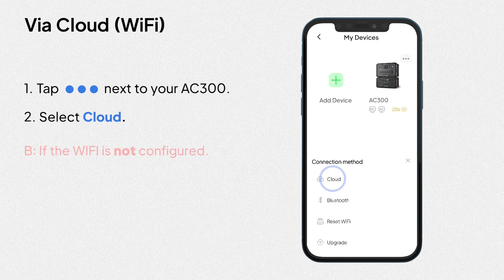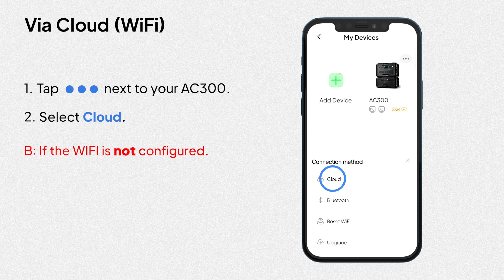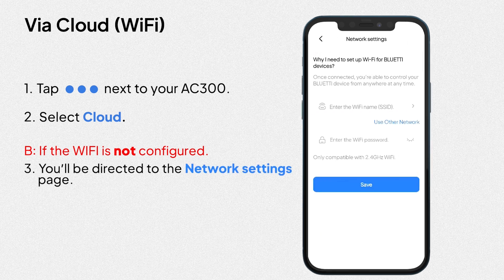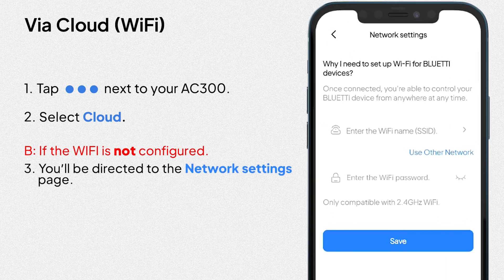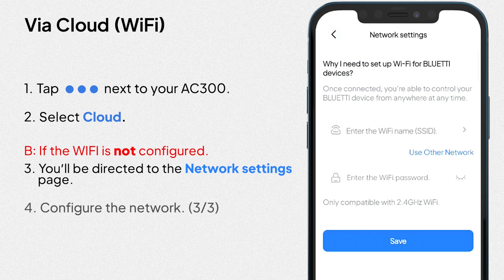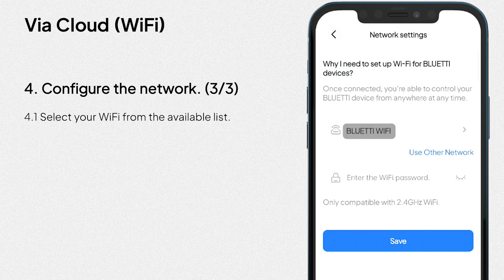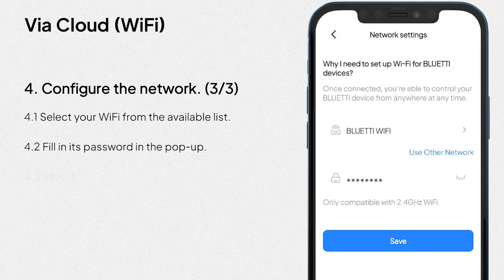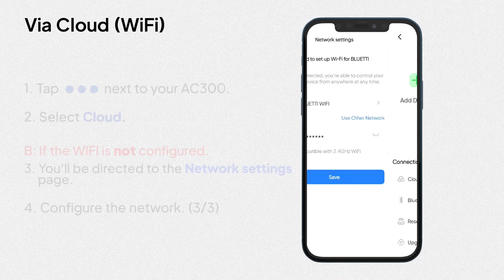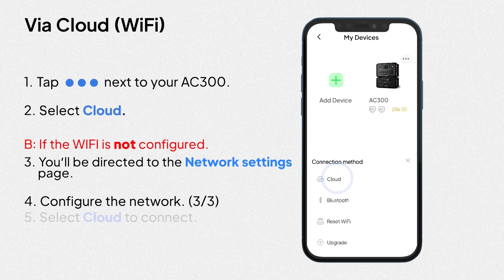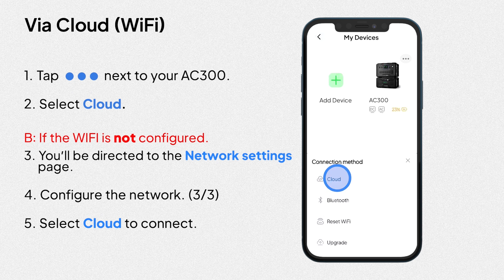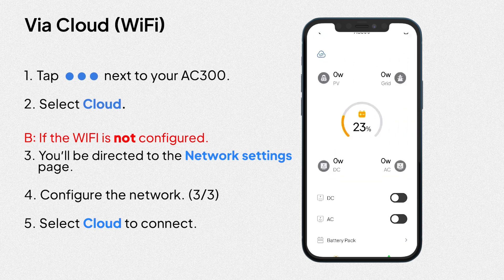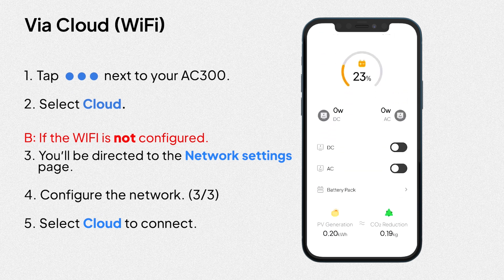If not, you'll be directed to the network settings page. Configure the network. First, select your Wi-Fi from the available list. Then, fill in its password in the pop-up and save it. Select cloud to connect. At this time, you can already start to monitor AC300.